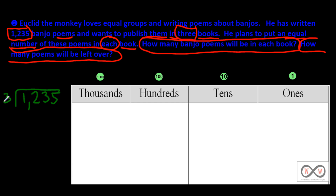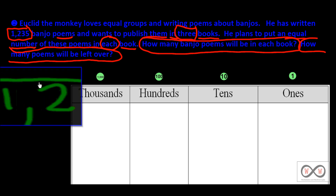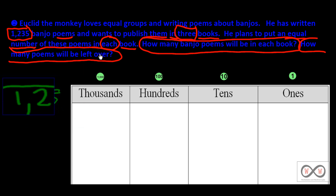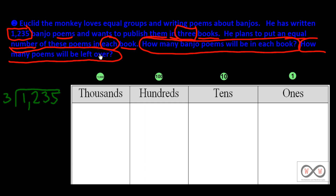We have 1,235, and I'm seeing that as 1,200s. 1,200s divided by three — well, what would that be? 12 divided by three. If you were thinking 4, or in this case 400s, that would be a good estimate. Let's check it out and see if that would be a good estimate.